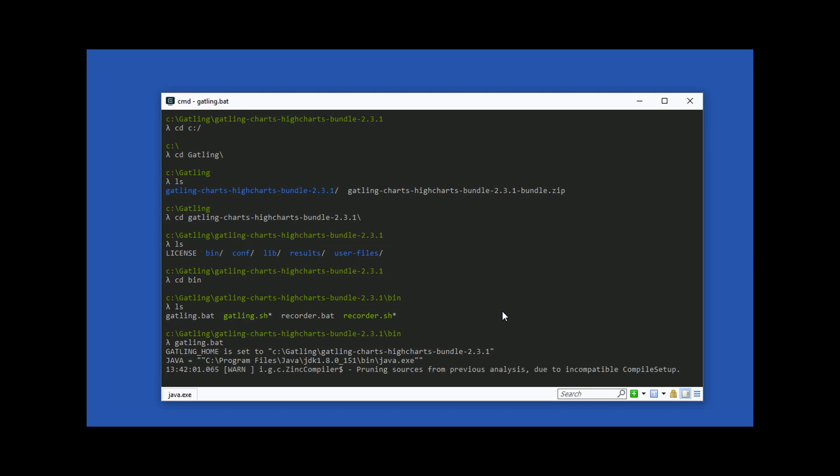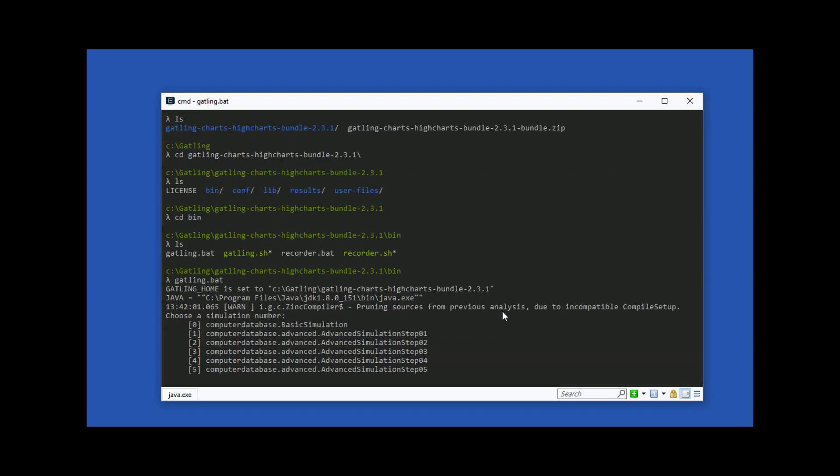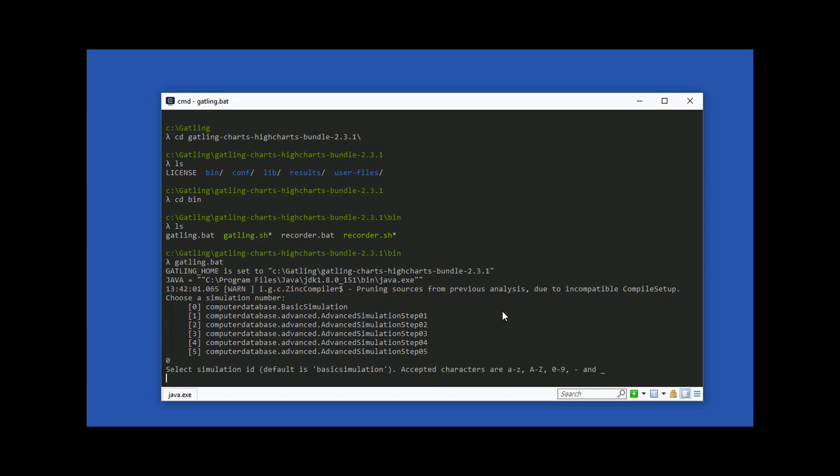When Gatling launches it will check that the Java development kit is installed and that the environment variable is set. If you don't have the JDK installed see the link in the resources that will help you download and install it for your operating system. We can see that Gatling ships with a few example simulations. Press 0 to choose the basic simulation. Enter a simulation ID and a run description.